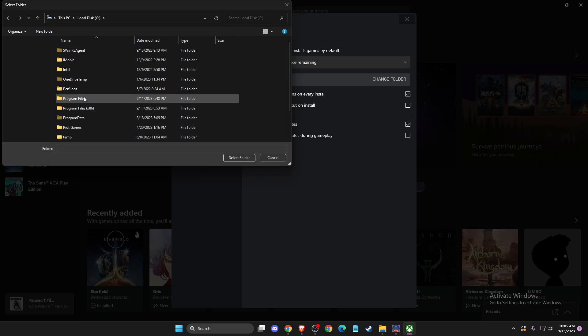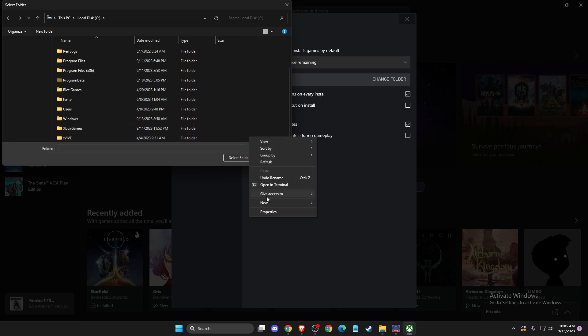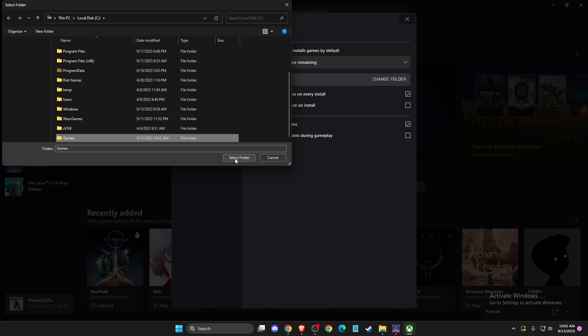But if you want to change the folder, you need to go to local disk here, and then you can create a new folder. For example, Games. Then you can select the folder, and it will be in Games.